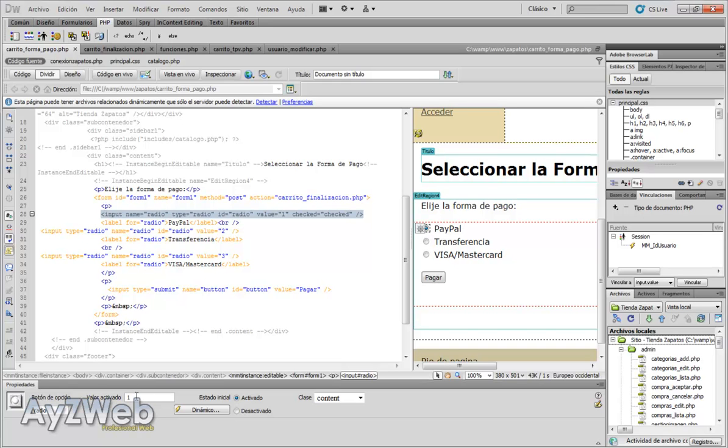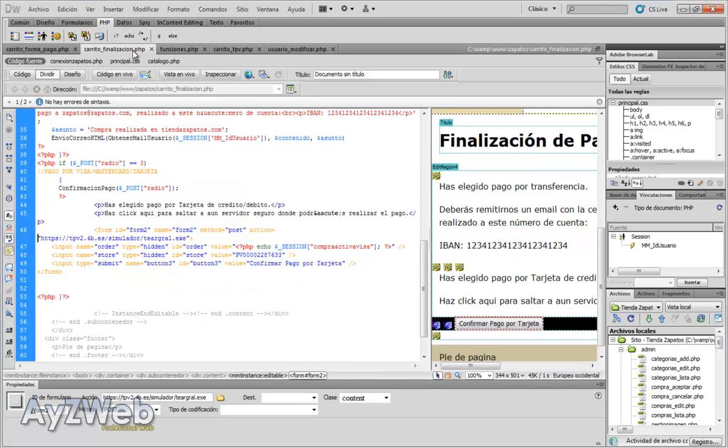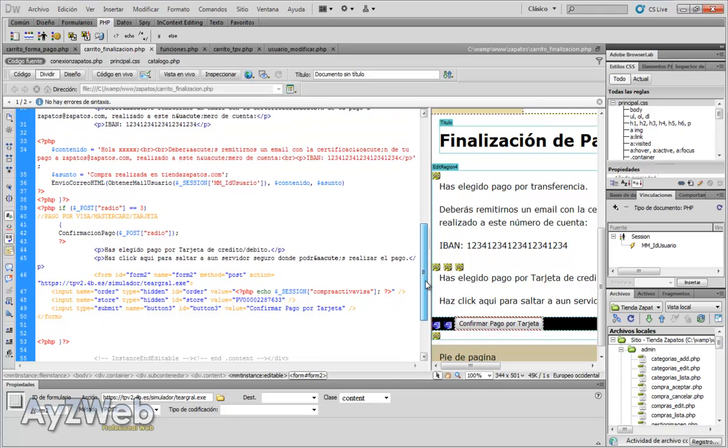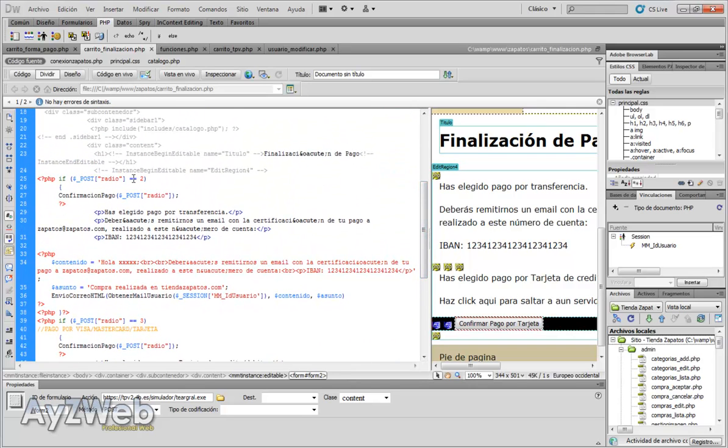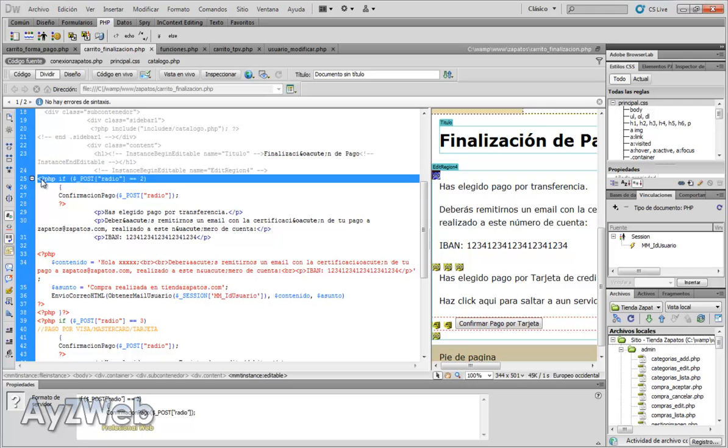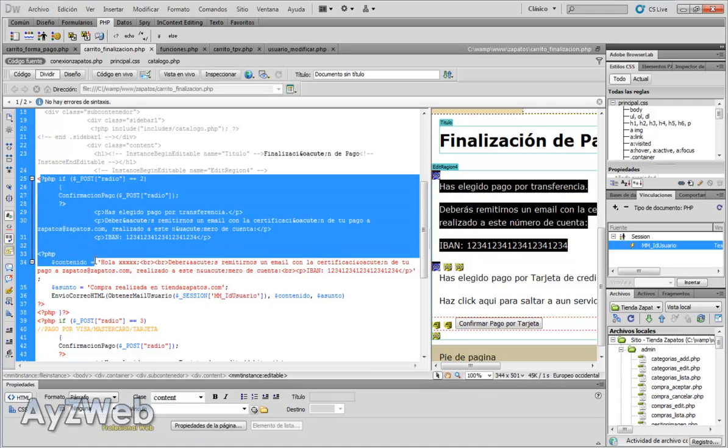The PayPal was when the radio button had a value of one, number two was transfer, number three was Visa MasterCard. When we click here it takes us to trolley finish. We were here too in trolley finish.